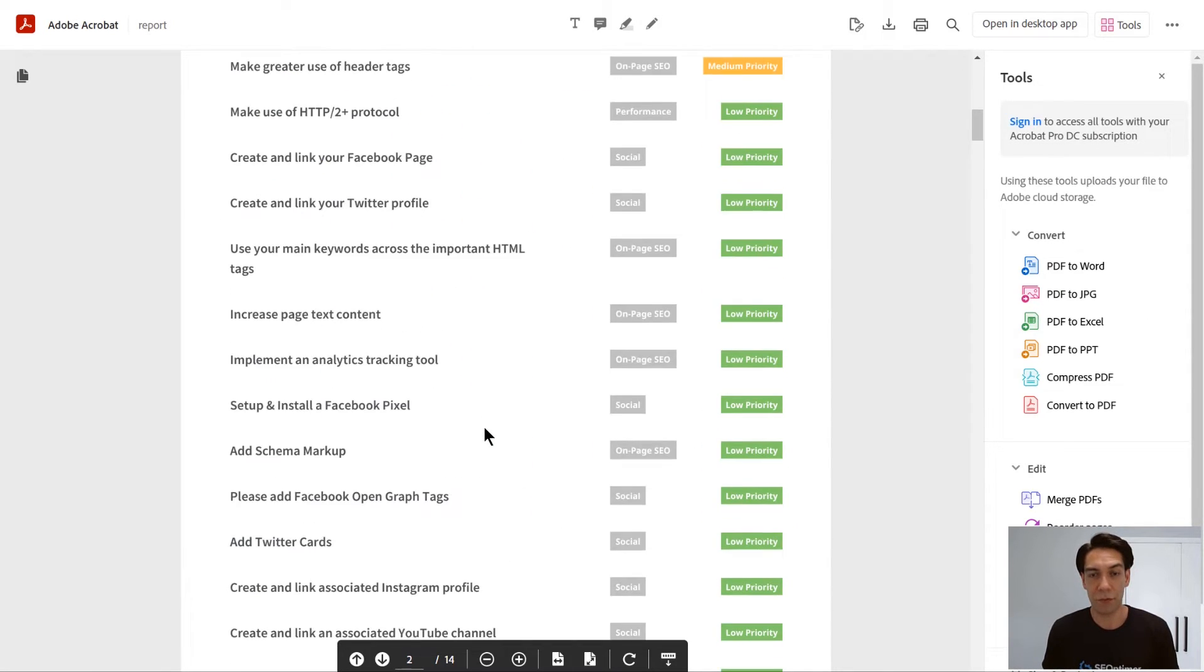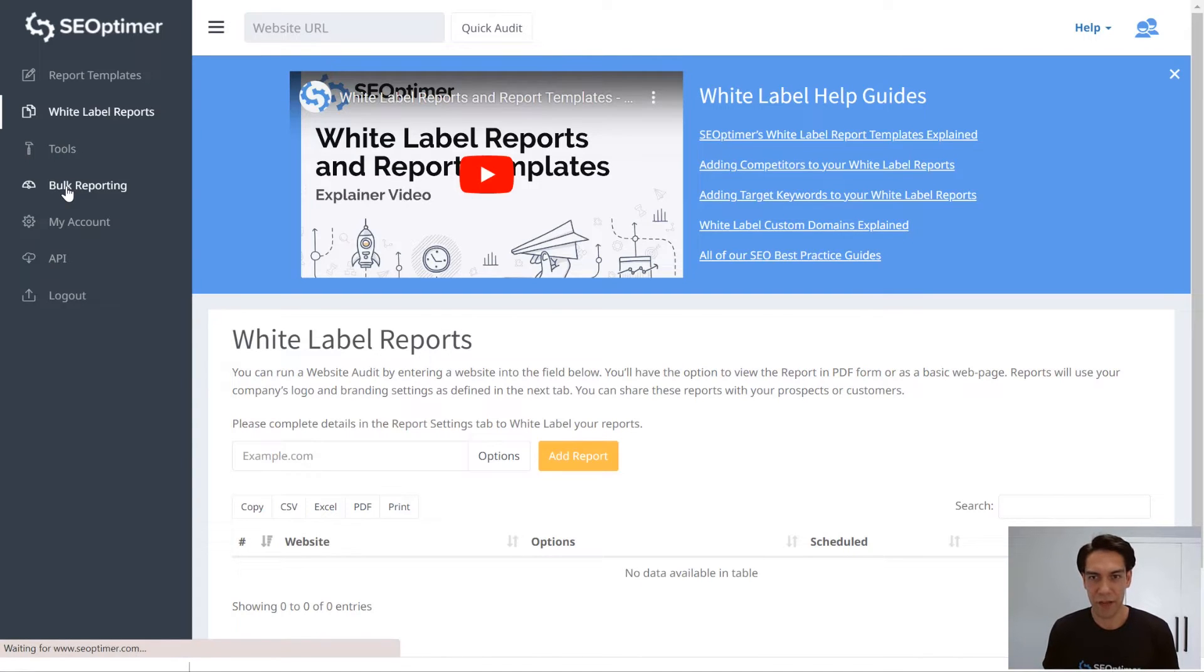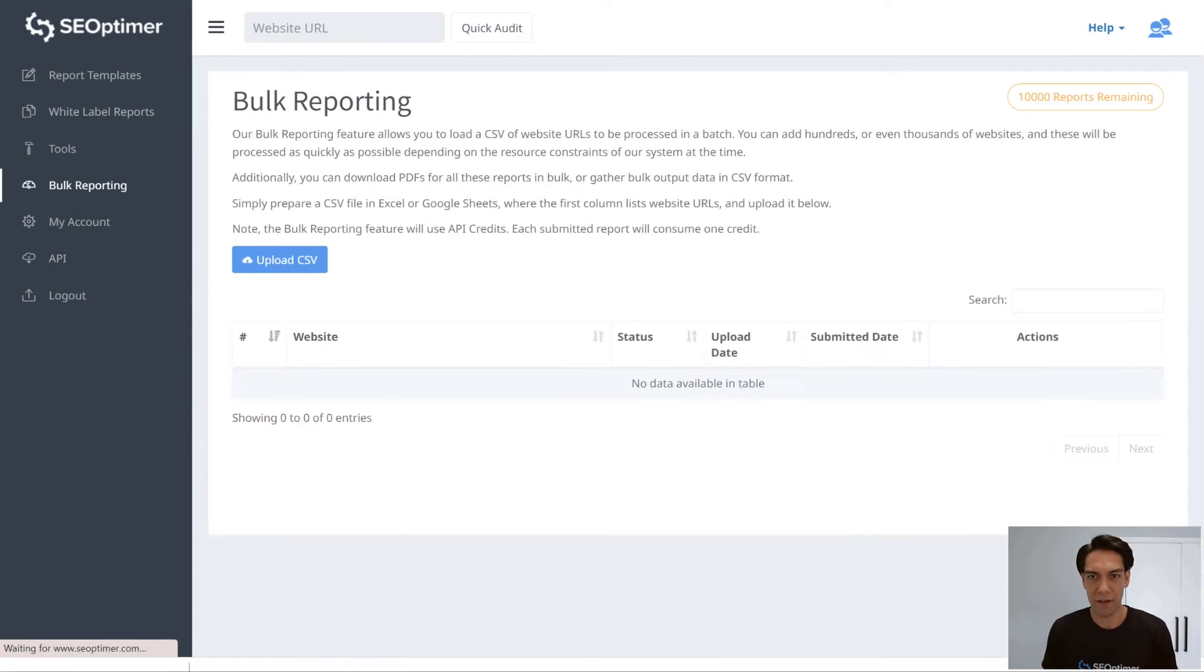Once you've set up your report template, click Bulk Reporting in the menu and then click Upload CSV.